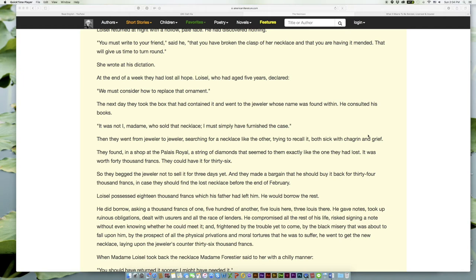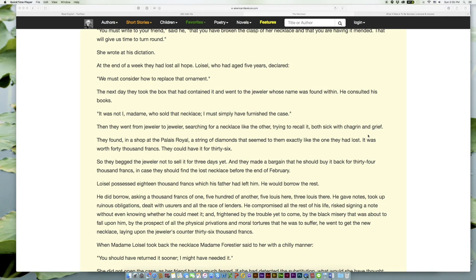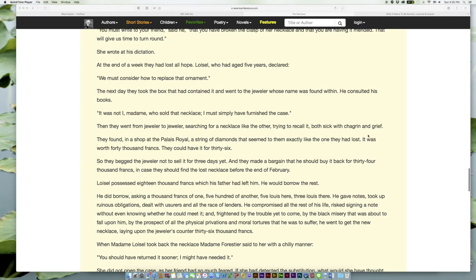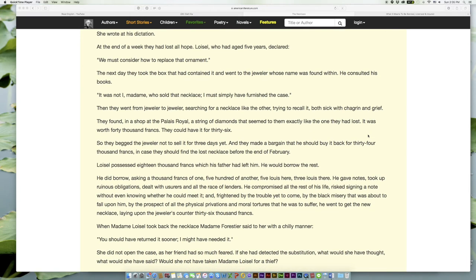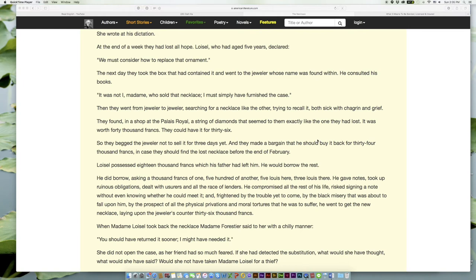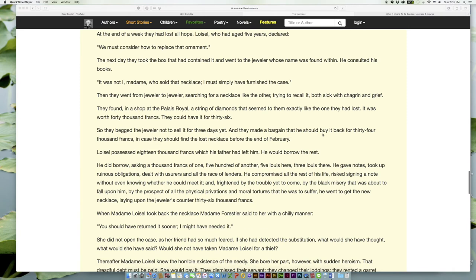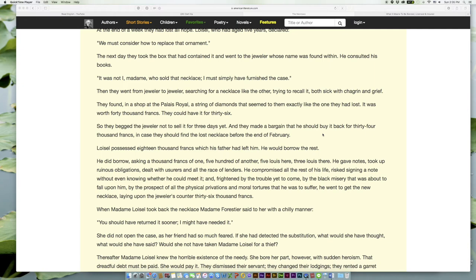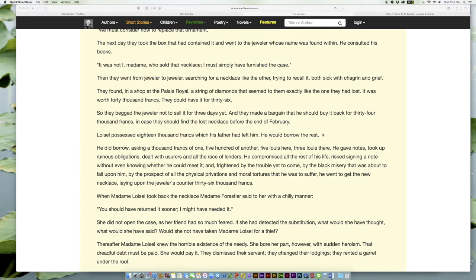At the end of a week they had lost all hope. Loisel, who had aged five years, declared, 'We must consider how to replace that ornament.' The next day they took the box that had contained it and went to the jeweler whose name was found within. He consulted his books. 'It was not I, madame, who sold that necklace; I must simply have furnished the case.' Then they went from jeweler to jeweler, searching for a necklace like the other, trying to recall it, both sick with chagrin and grief. They found, in a shop at the Palais Royal, a string of diamonds that seemed to them exactly like the one they had lost. It was worth forty thousand francs. They could have it for thirty-six thousand.